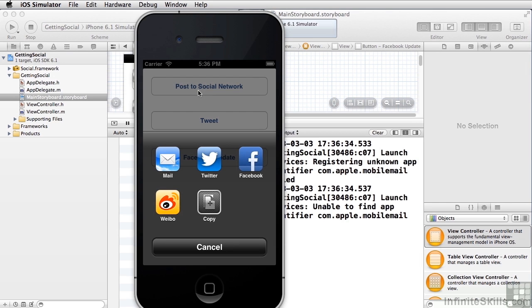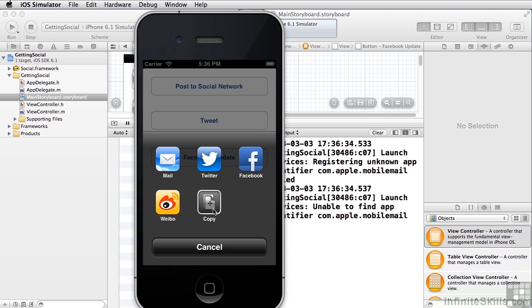We use the generic post to social network. You can see that it shows you mail, Twitter, Facebook, Weibo, and copy. It actually copies to the clipboard that allows you to share whatever data is being shared. The code in your application determines what text and what images get shared.